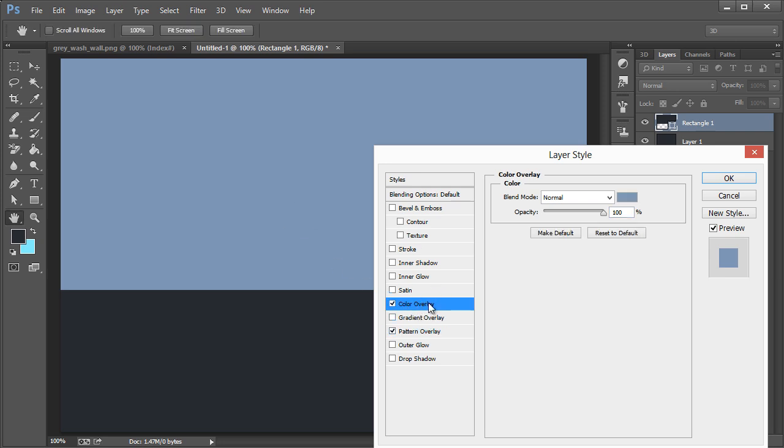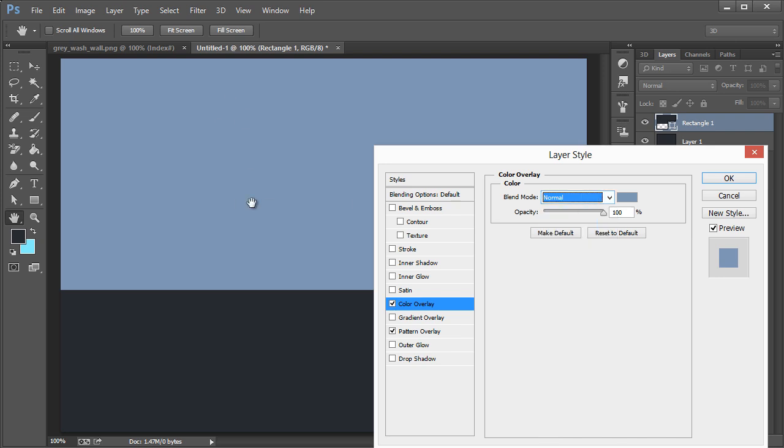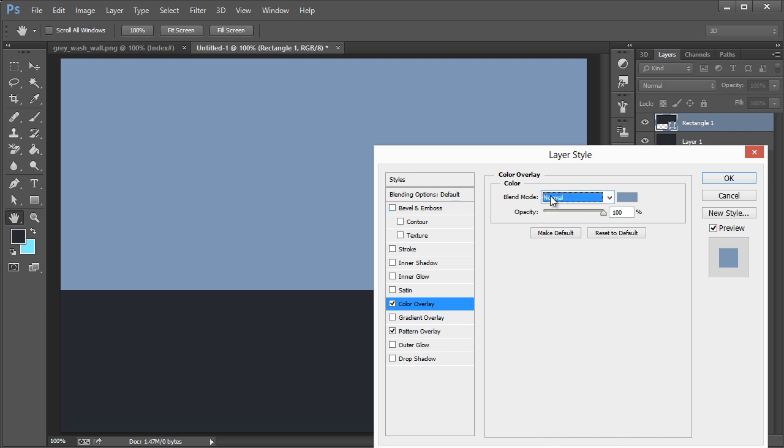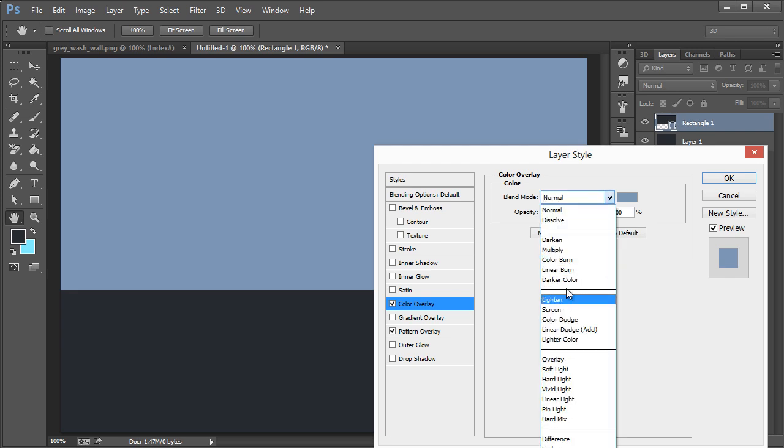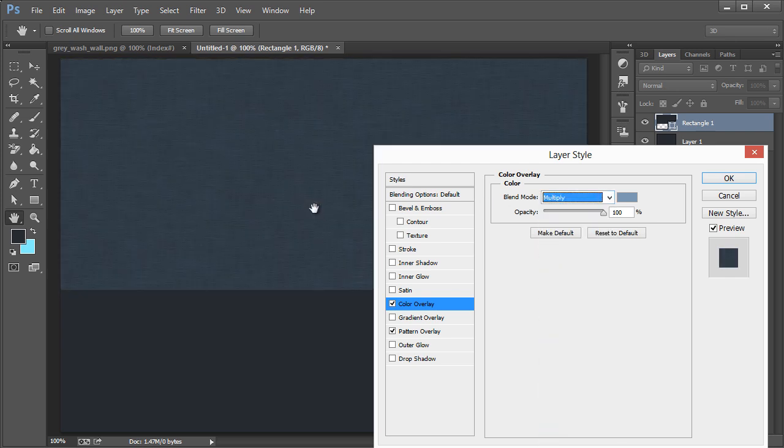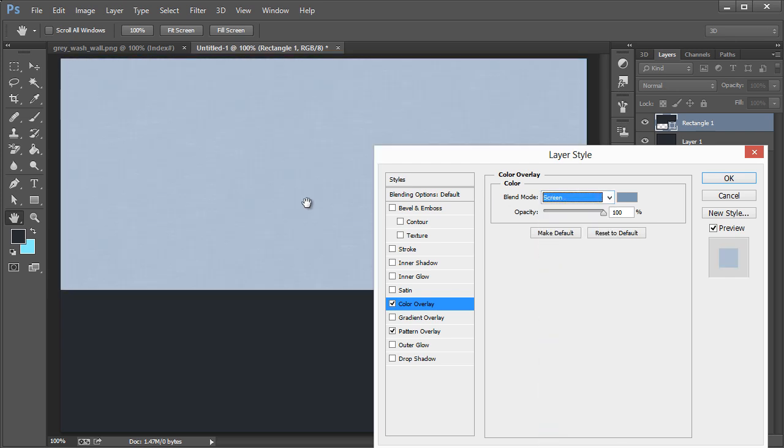If we turn on color overlay, you'll see that you can't see it because the blend mode is normal. But if you take this and hit your down arrow key or just select them individually, you'll see that we can begin to change the appearance of this. That's kind of handy.